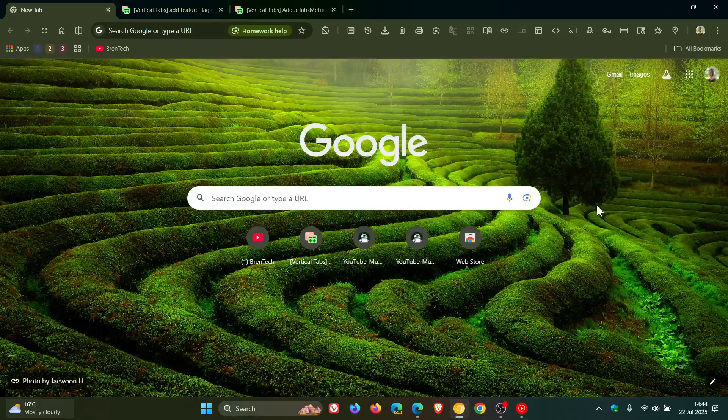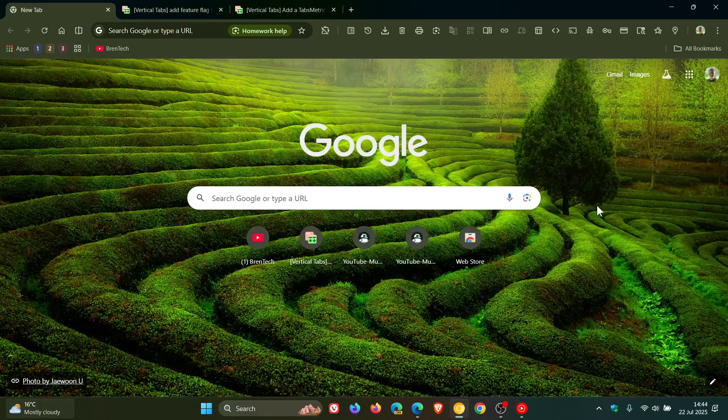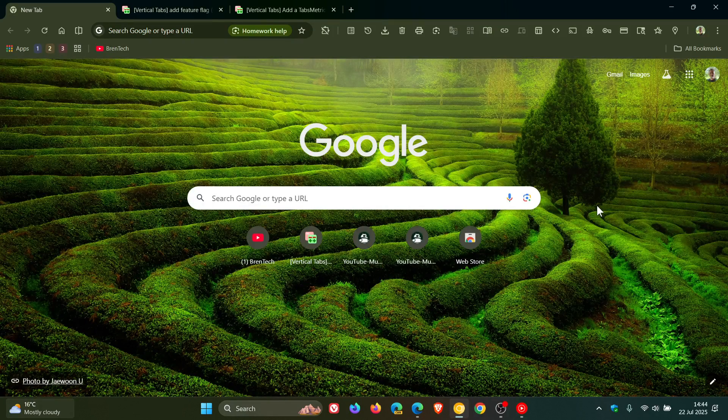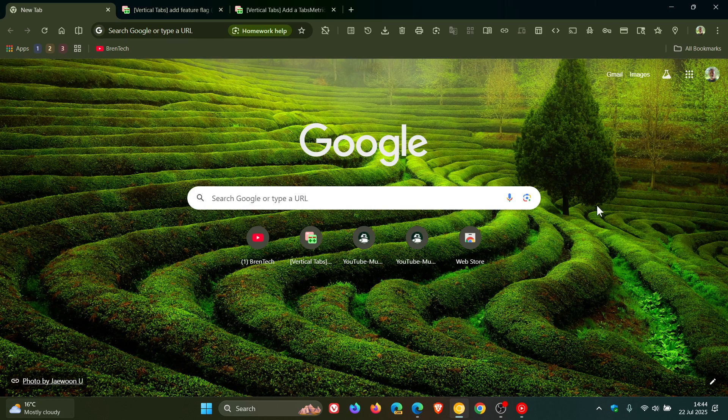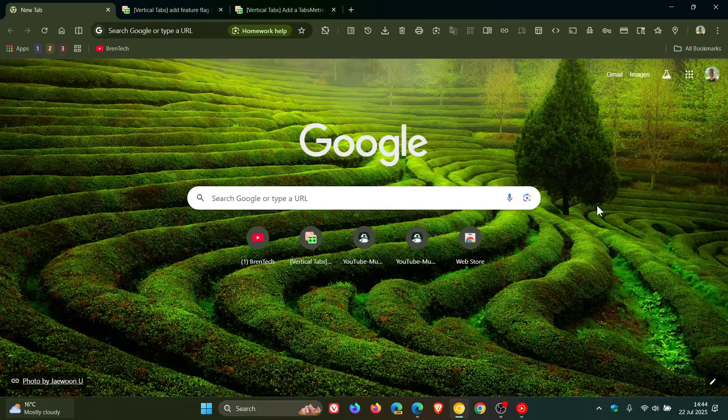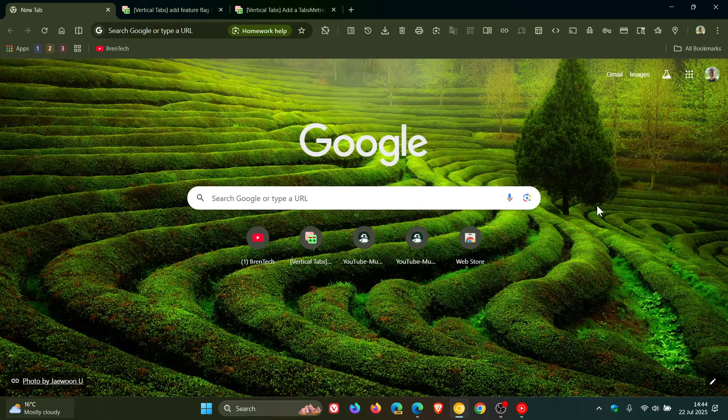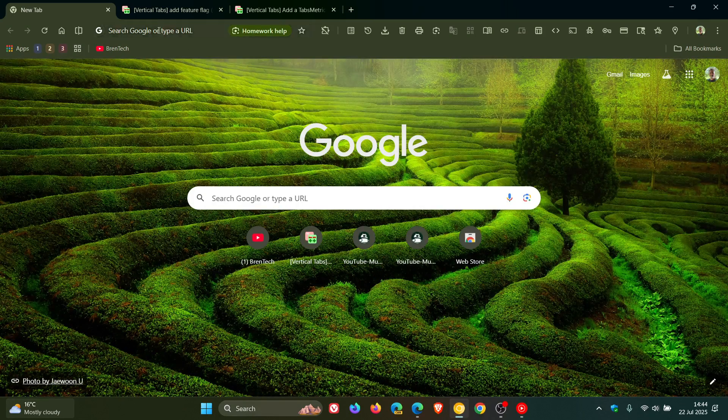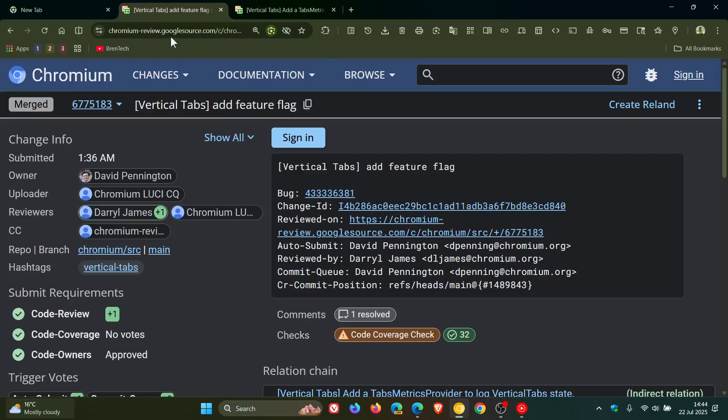Now Google has started working on this feature, and it's adding a feature flag for vertical tabs for testing, which if we head over to Chromium gerrit, according to this patch, add feature flag, vertical tabs.